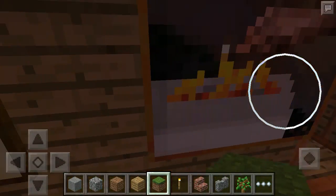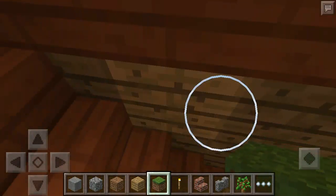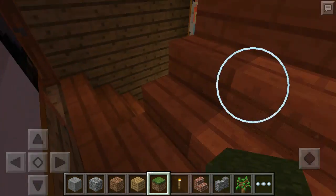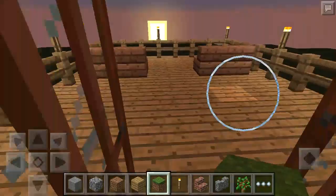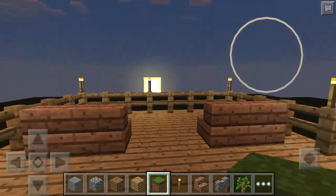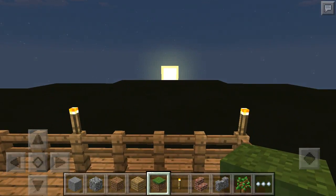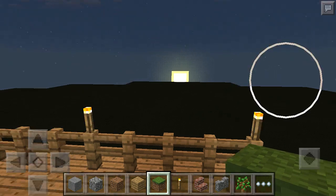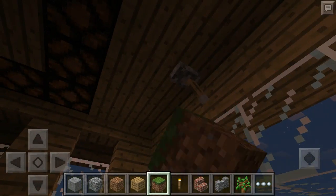This is a dual staircase. And you can see the sunset from up here, so that's pretty nice. Over here I go to the balcony.